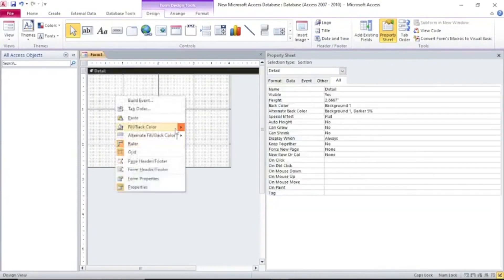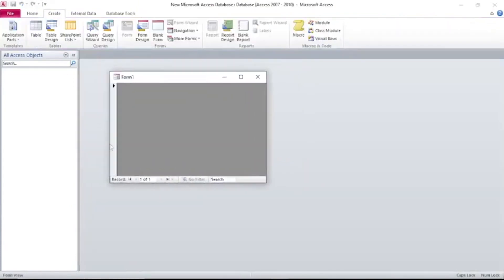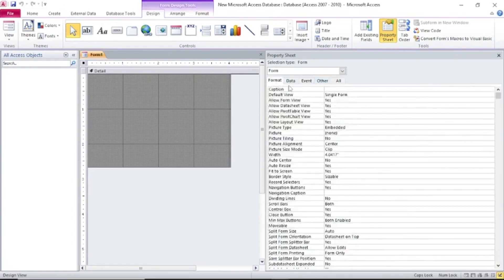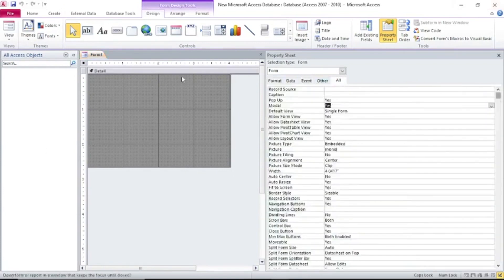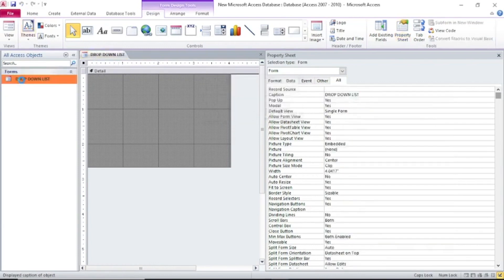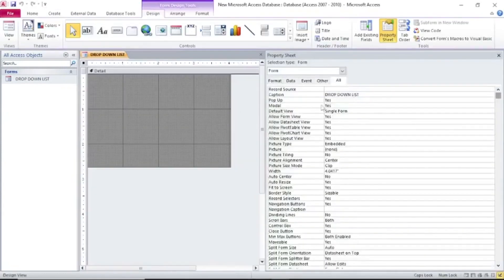You can assign this form a name. When you run it, there we are — this is what we have. Go back to Design View. The name here you can change — this is the Caption. You can call it 'Drop Down List'. Now our form is titled 'Drop Down List' and when you click on it, it displays that caption.